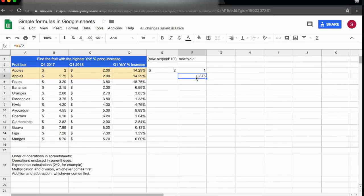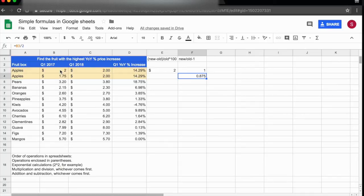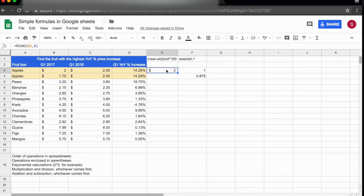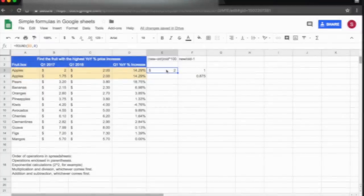This is very important with large data sets: if you're decreasing the number of decimal places, know that the original number is what counts. But if you're rounding with the ROUND formula, then that rounded number is what will be used in calculations.